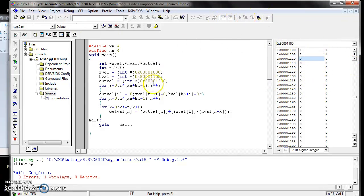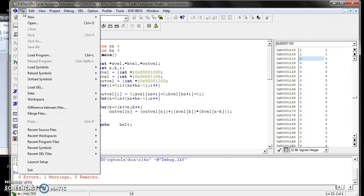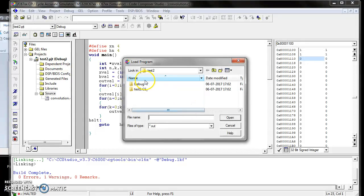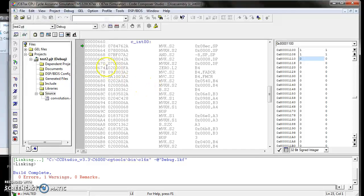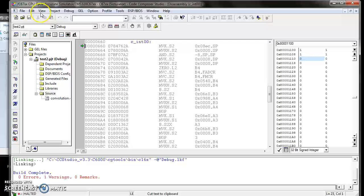After assigning the inputs to the program, go to File and load the program. In the project, a debug file will be created. Open the debug folder and open the test2.out file. Now we have loaded the program. We assigned the inputs. Now we have to proceed to the debugging action.